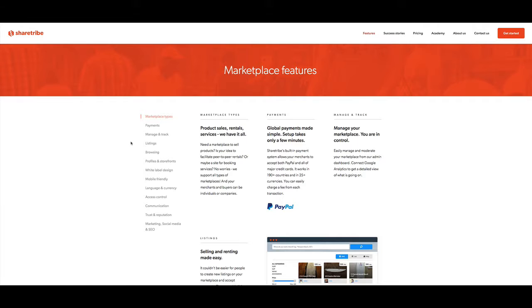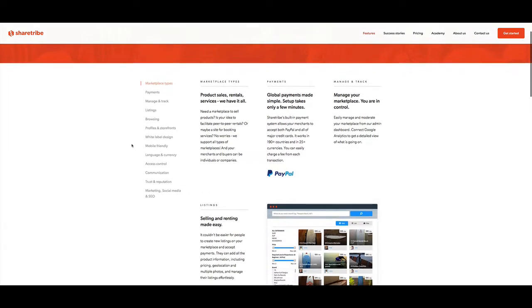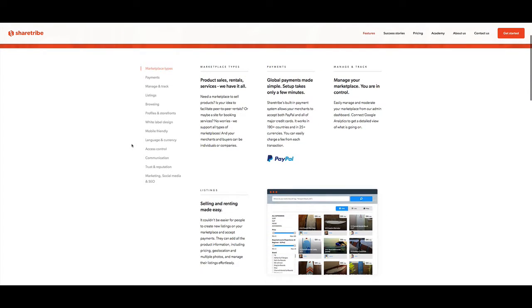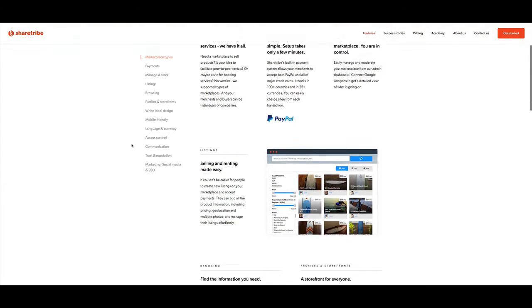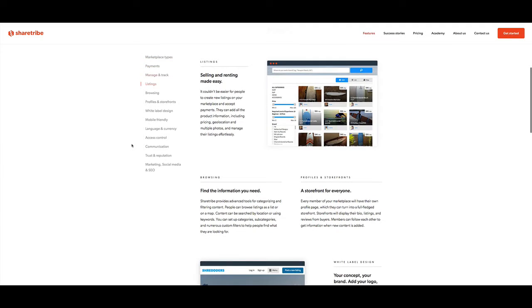ShareTribe handles all that for you — it does the ongoing administration of the site, does the updates, and just makes sure everything runs smoothly.